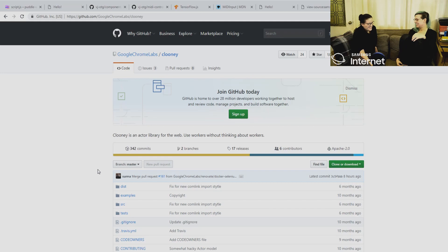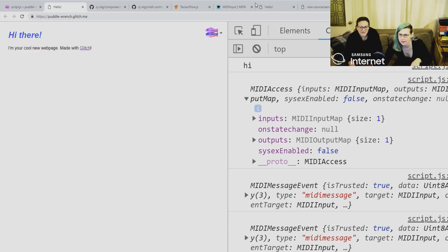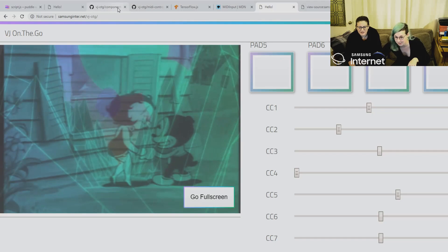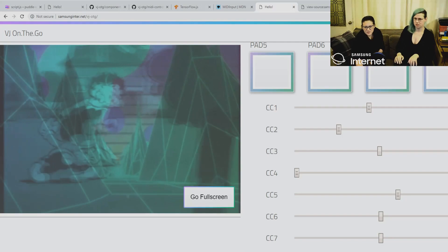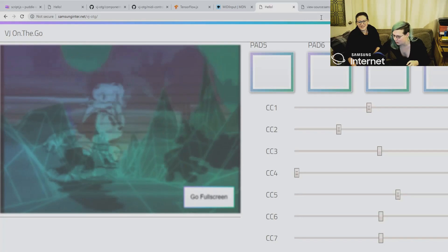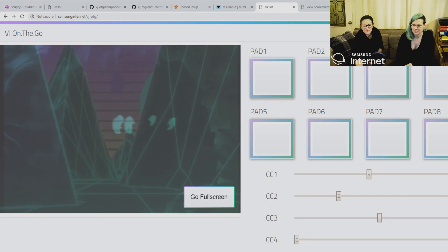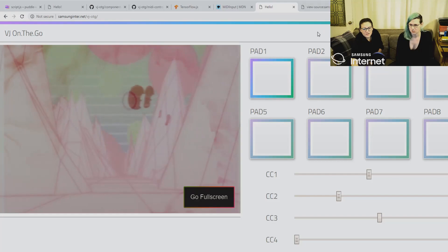The four buttons at the bottom — pads five to eight — should map to the physical controller pads. The only thing you don't get on the web interface is velocity. These pads are sending out MIDI values, and if you hit one harder it goes right up.